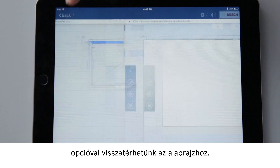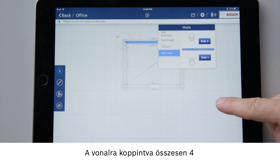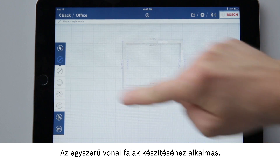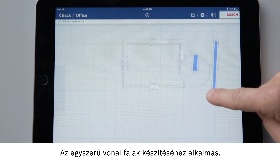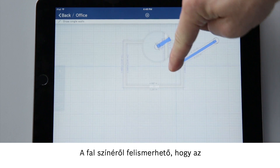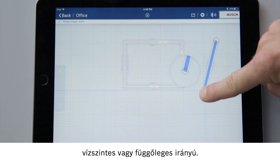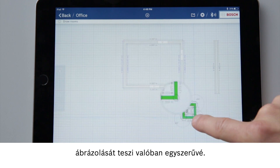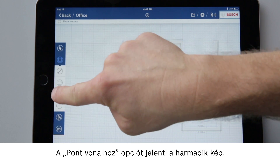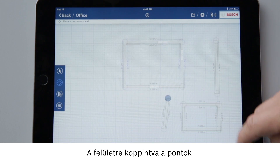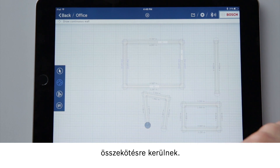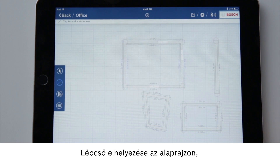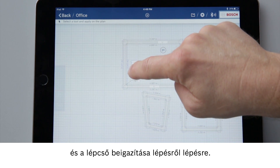If I tap on the line I am given a total of four drawing options. The simple line is again suitable for making a wall. The colour of the wall shows you whether it is aligned horizontally or vertically. The square makes it very easy to display a room with right angles. The third image means point to line — tapping on the area joins together the points. That is for the creative department. And what good would a floor plan be without some stairs? Place the staircase in the floor plan and adjust it step by step.